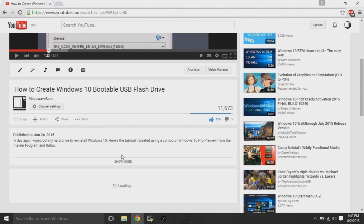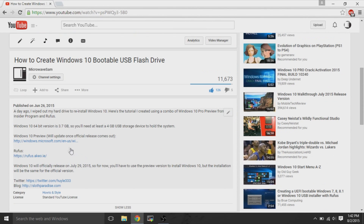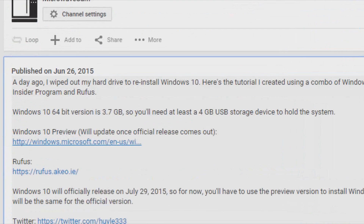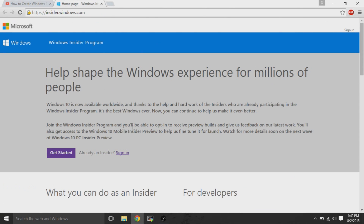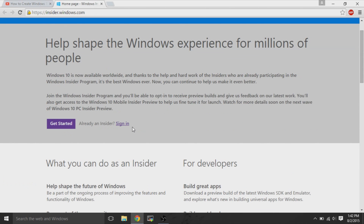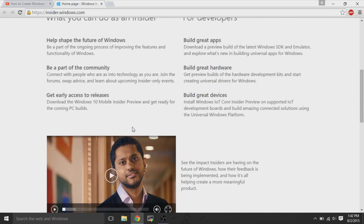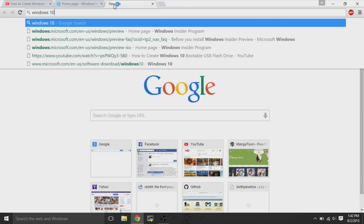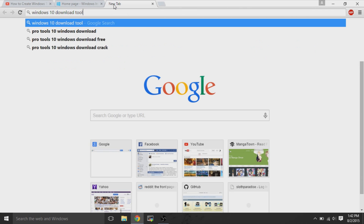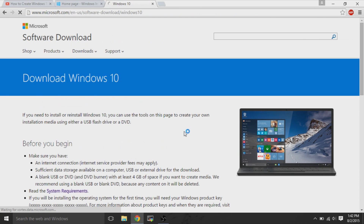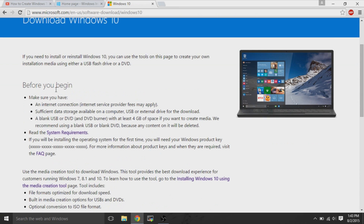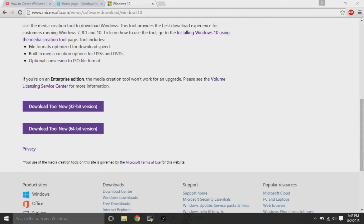Several weeks ago, I made a video on how to create Windows 10 bootable USB flash drives with Windows 10 Preview. The link to Windows 10 Preview isn't available anymore because the official release happened on July 29. Here's a new method, because the Windows 10 download tool that Microsoft created also has a tool that can create bootable USB flash drives of the official release of Windows 10.